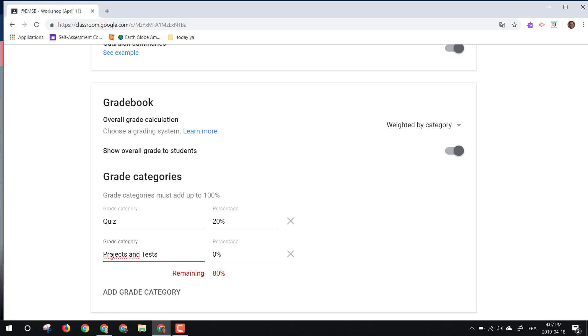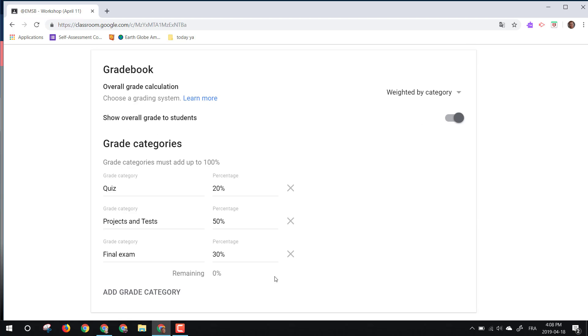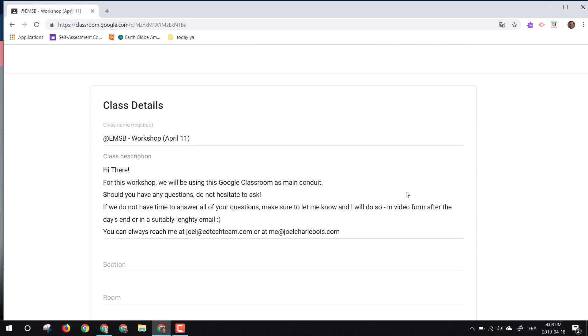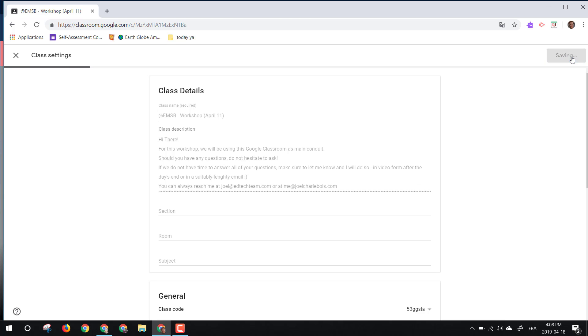So let's say projects and tests, we can bring it to a nice steady 50%. And then whatever's left would be, let's say, final exam. And let's bring it down to 30%. Okay, so if we're happy with this, just zoom out, remember to save.